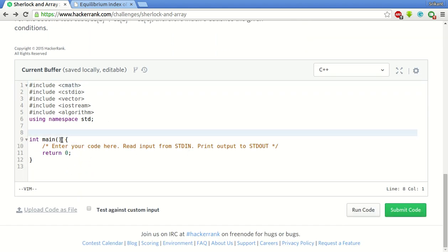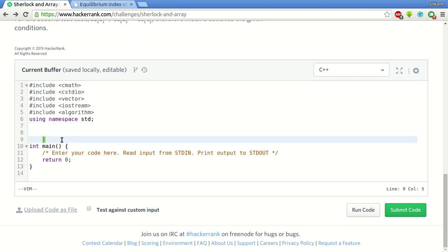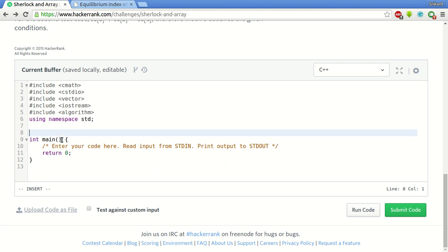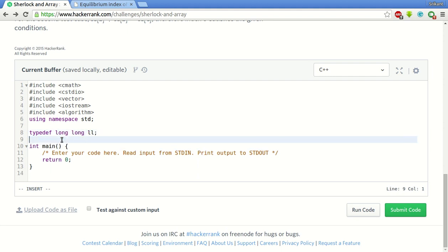Now what we do is first of all since the size is big, we declare typedef long long and we declare an array of LL. What we do is basically we create a prefix array such that every element at index i contains the sum of all the elements from 0 to i. I will declare the size of it as 1 lakh.